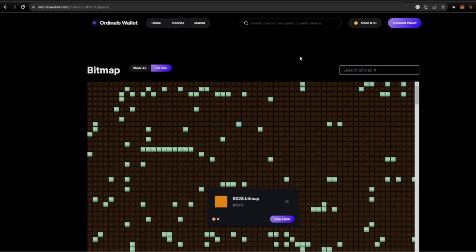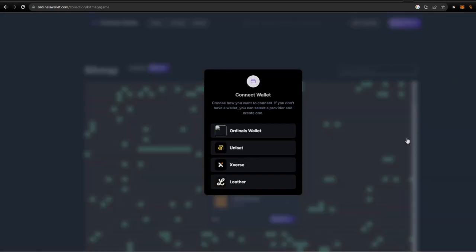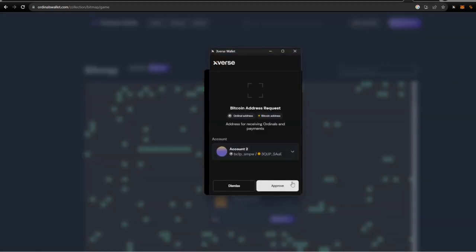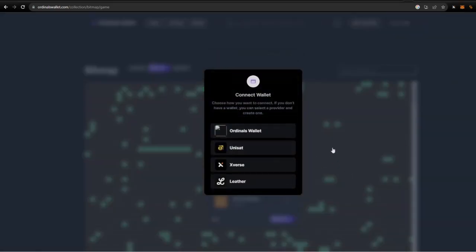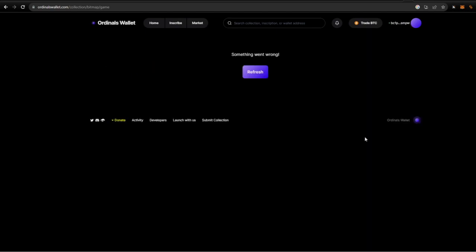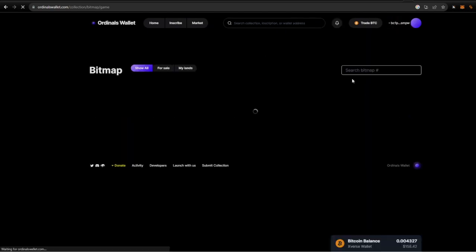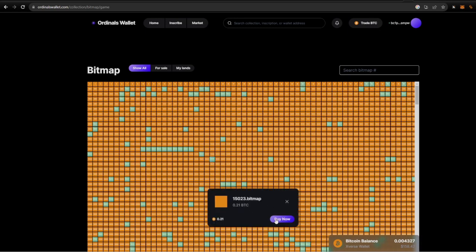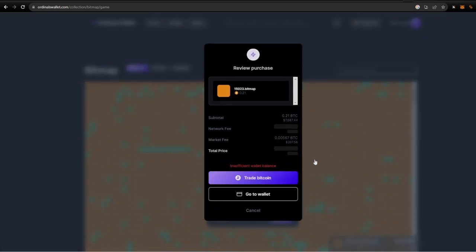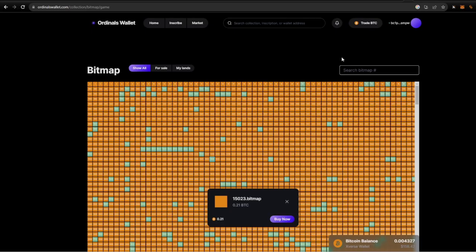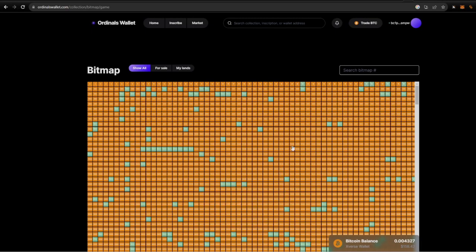And what you would do is you connect your wallet. Let's do that here. Xverse account two, approve, and there I am, I'm connected. And something went wrong so I'll do a quick refresh. And then I could just come along here, pick one, buy it now, which I'm not going to, but it's pretty simple. But you don't get too much detail on these bitmaps. So you will get a pretty good price if you buy from Ordinals wallet because sometimes they are cheaper than what's on Magic Eden.